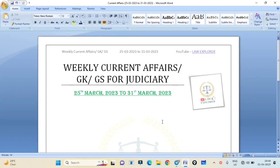Weekly current affairs GK for judiciary. This will cover 25th March 2023 to 31st March 2023.